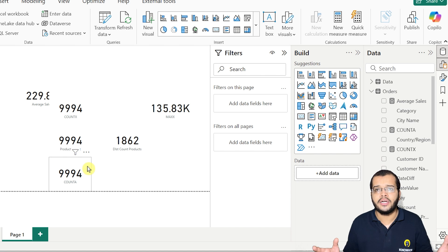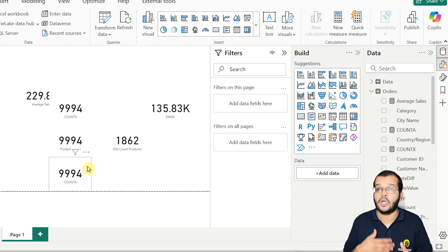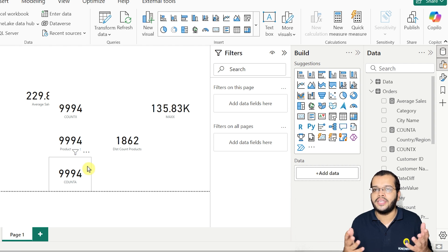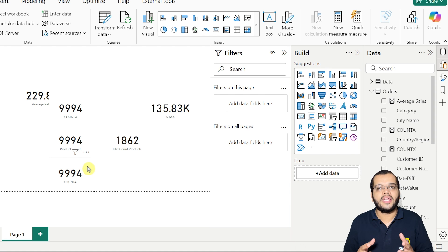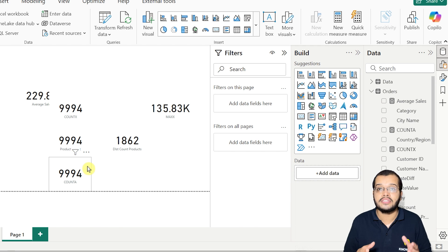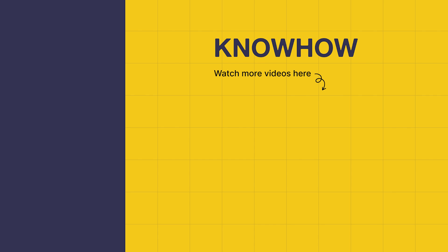There are other X functions as well, such as COUNTAX and PRODUCTX — leaving those for your practice. In this video, we have seen how to use different aggregate functions, X functions, and distinct functions. Thank you for choosing Knowhow Academy as your source for IT knowledge. If you have any questions, do not hesitate to reach out. Stay curious and keep learning.